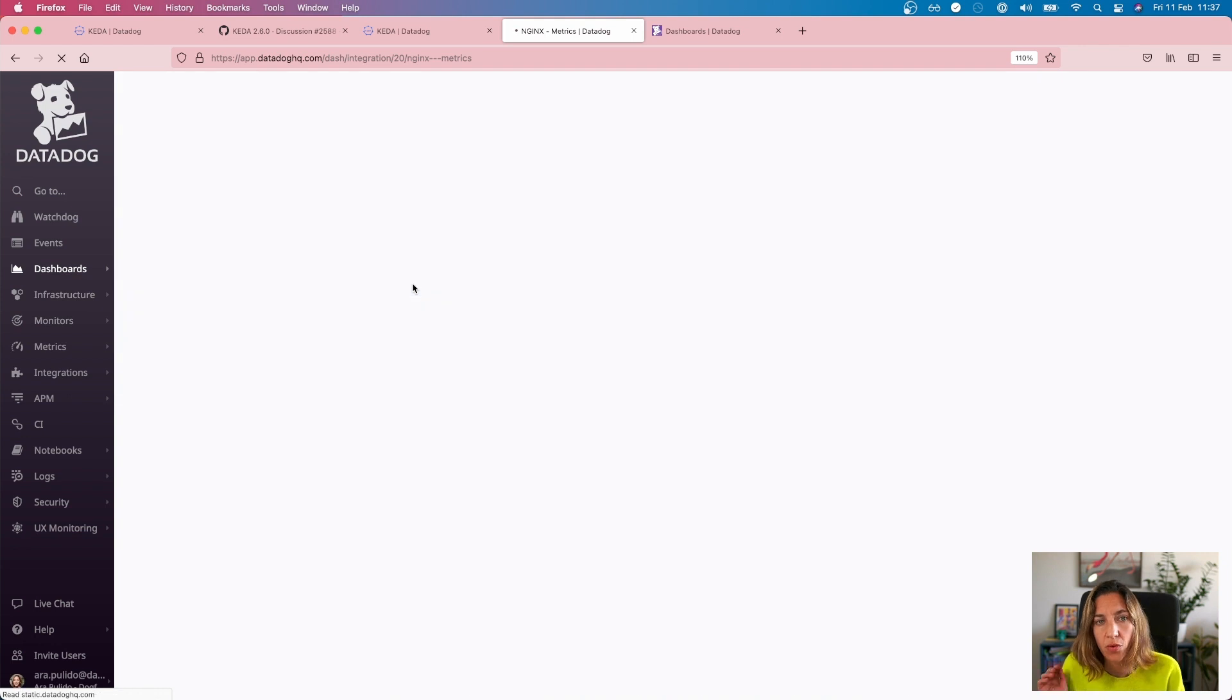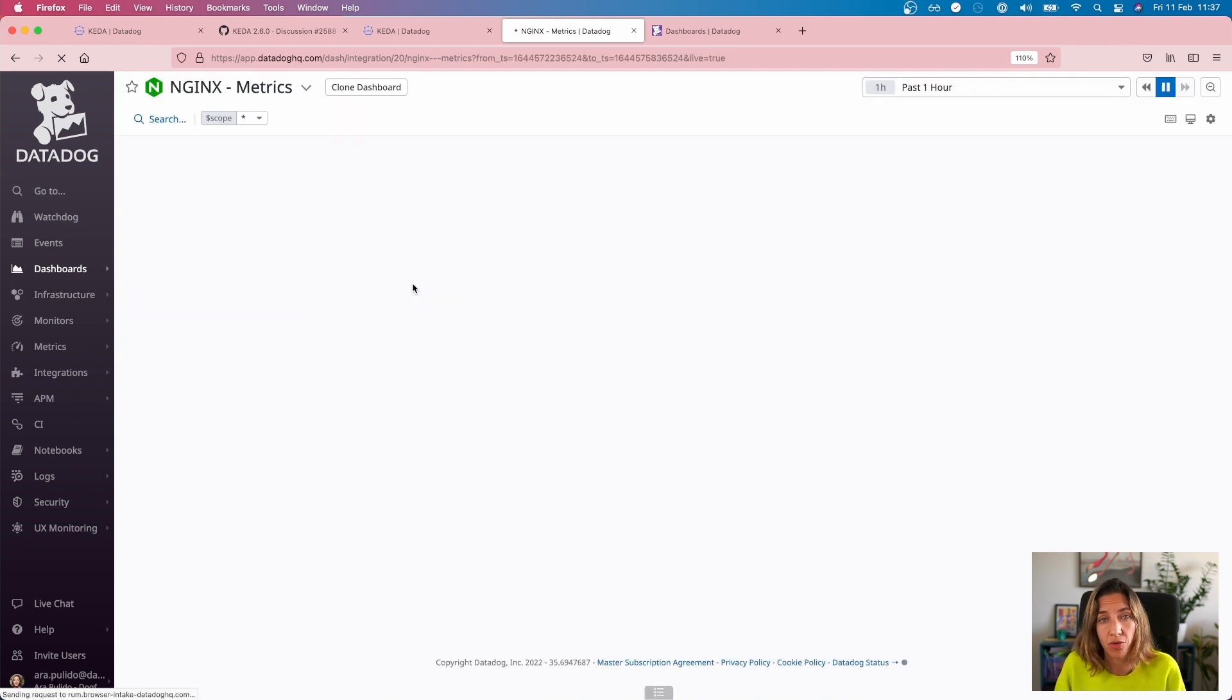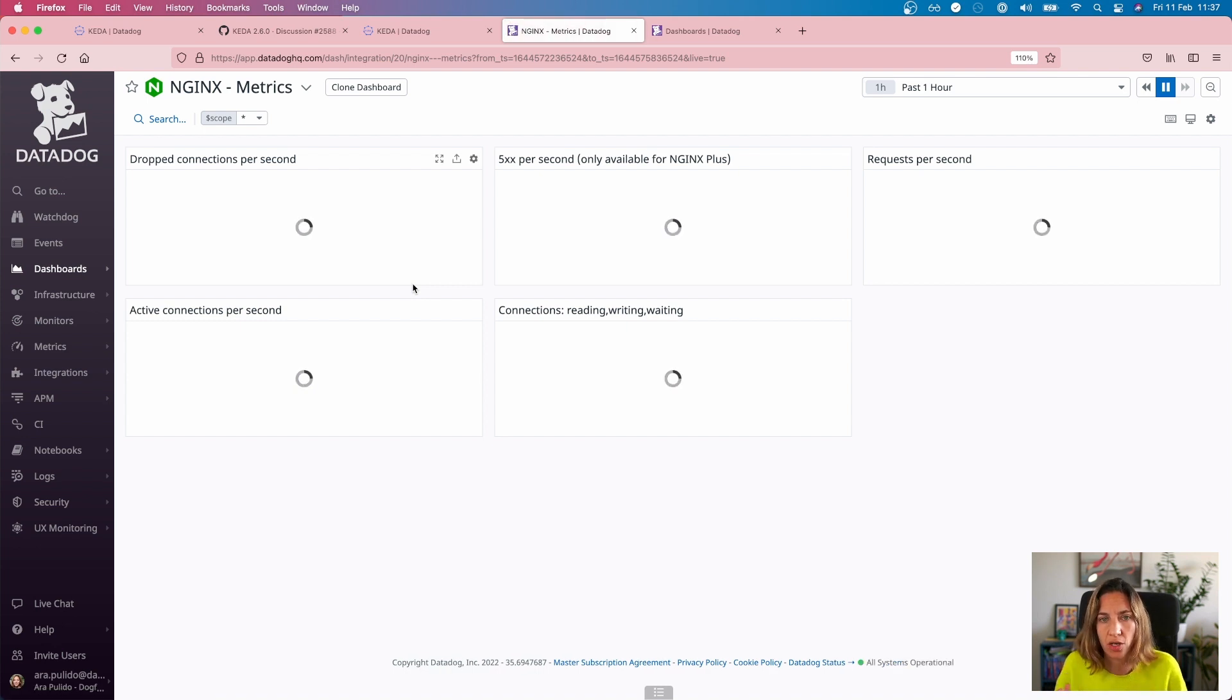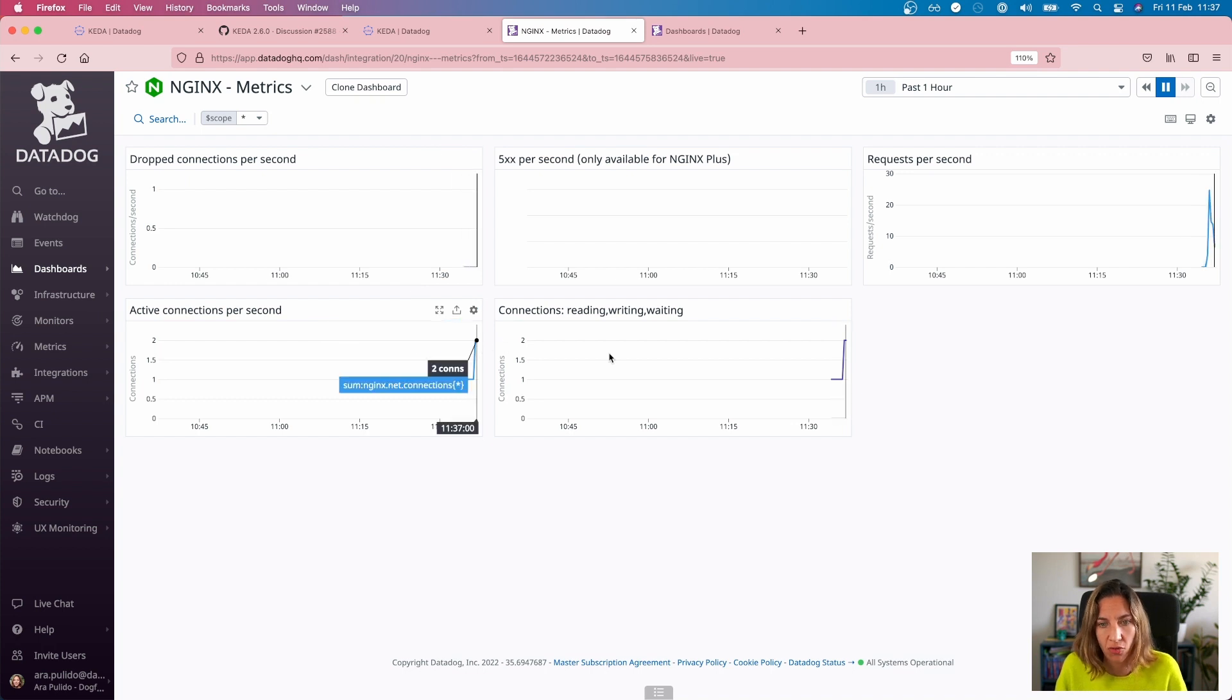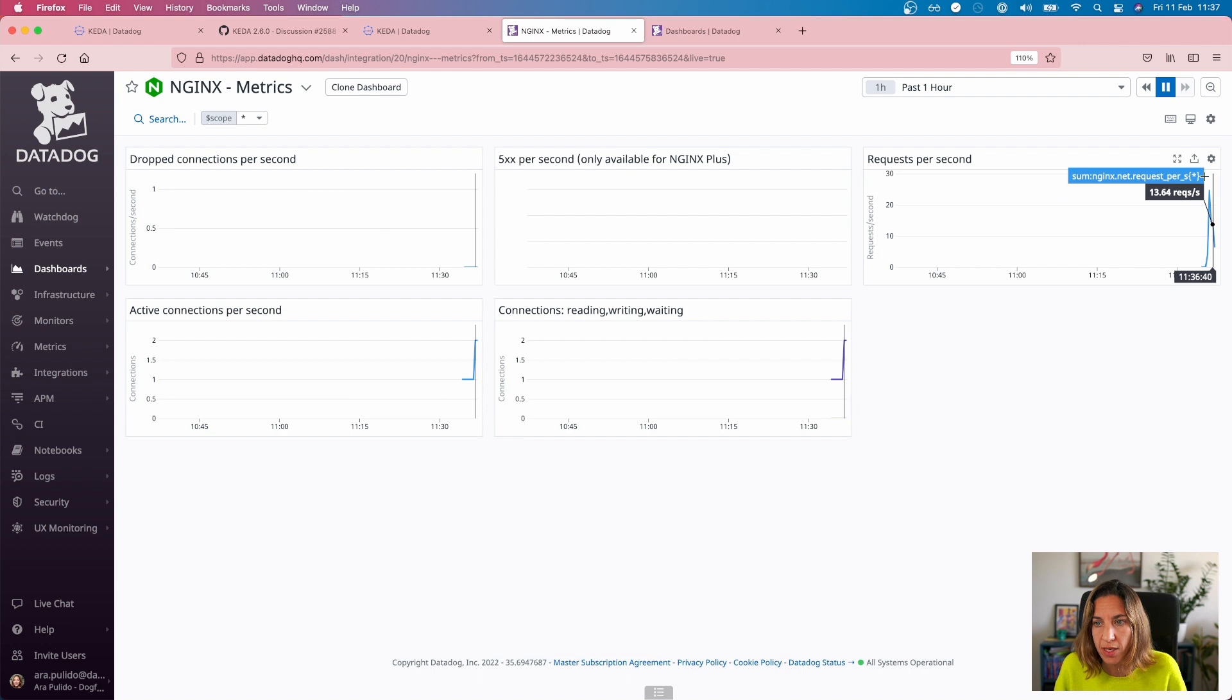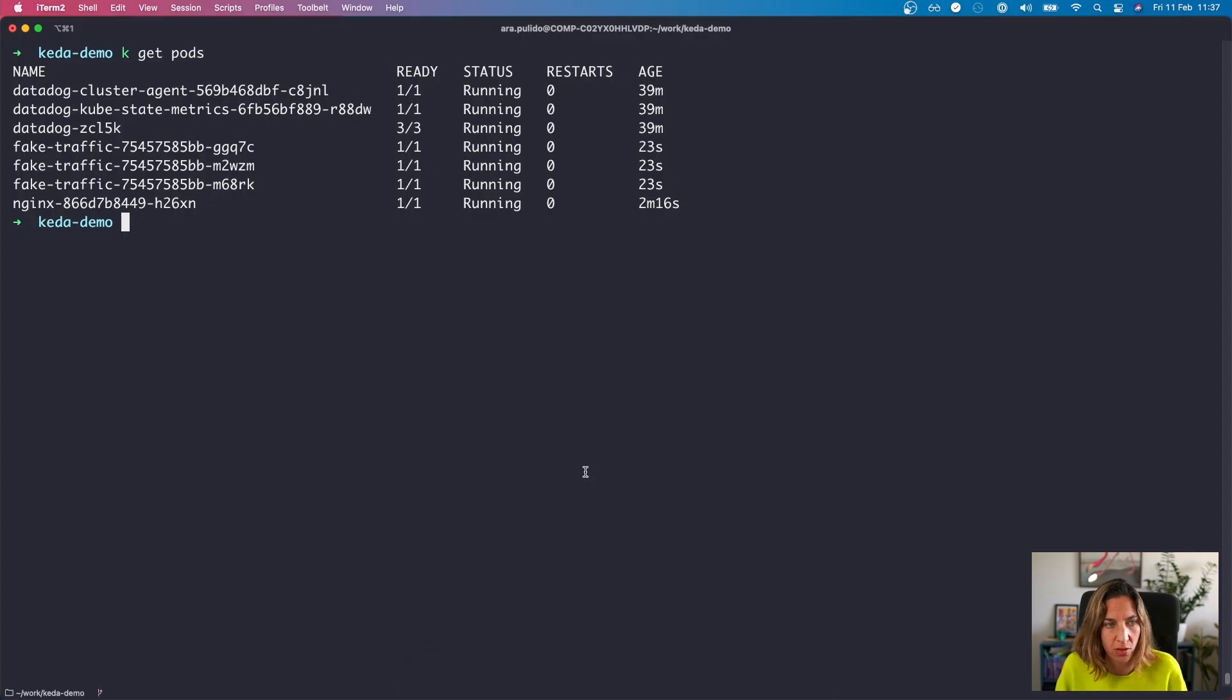And let's have a look at the default dashboard for nginx. So if we enable the nginx integration in Datadog, we are going to start gathering information about our nginx deployment here. And you can see that we start having several connections, the request per second has been up, et cetera.